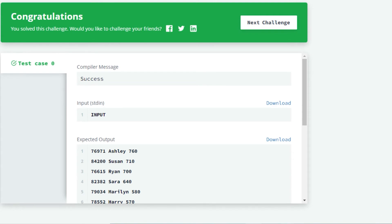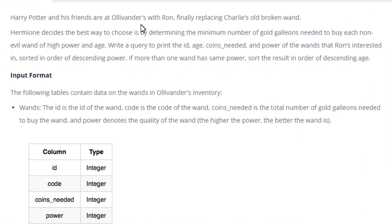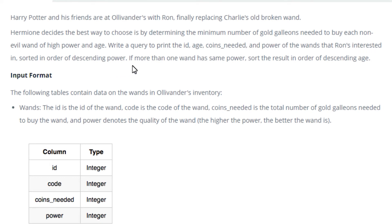Well, let us move forward to the next problem. The problem statement is: Harry Potter and his friends are at Ollivander's with Ron, finally replacing Charlie's old broken wand. Hermione decides the best way to choose is by determining the minimum number of gold galleons needed to buy each non-evil wand of high power and age. Write a query to print the ID, age, coins needed and power of the wands that Ron's interested in, sorted in order of descending power.